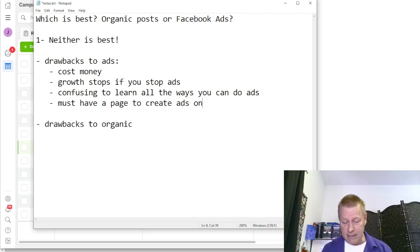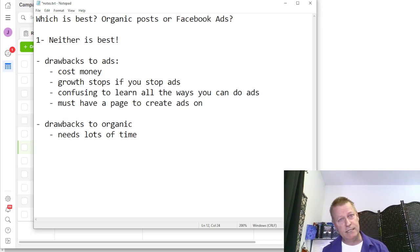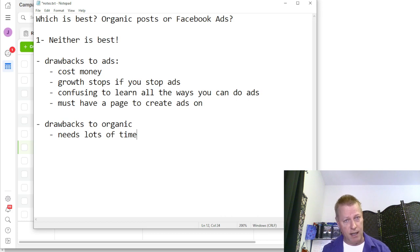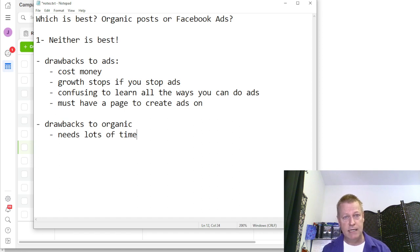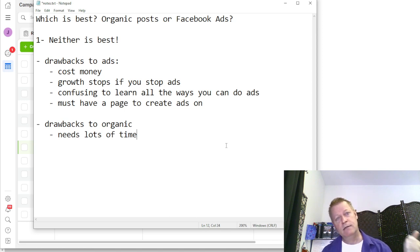Organic is the process of posting yourself — using your phone to post, or hiring a virtual assistant. It's posting on your timeline or your page. The drawback of organic is you need lots of time. You're going to be on Facebook posting, creating content, engaging with people — commenting, reacting, going to other people's profiles, commenting on their posts. That's what organic is, and it doesn't take just two seconds a day.